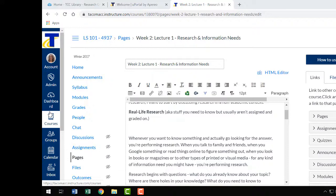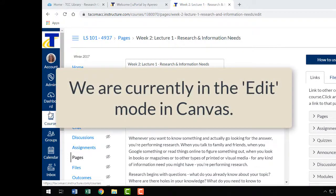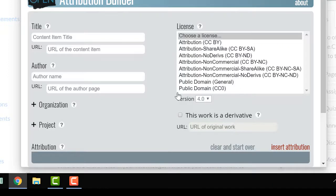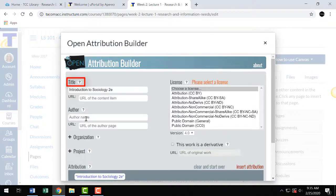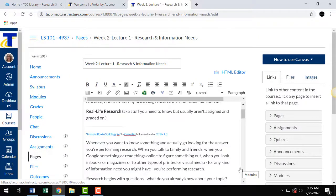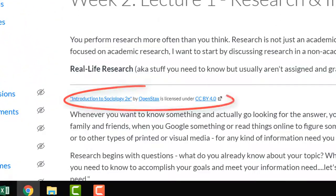Let's take a look at how to do this right now in Canvas. I'm already in Canvas and editing a page. I'd like to create and input an attribution on this page. First, make sure your cursor is where you'd like the attribution to appear on the page. In the rich text editor of Canvas, select the caret and then the OAB, or open attribution builder. Once the builder opens, input the appropriate information about the source — focusing on the title, author, and license information. Select Insert Attribution, and the attribution for the text appears on the page. Save, and you've successfully attributed this open textbook.